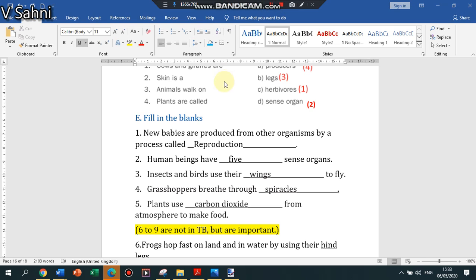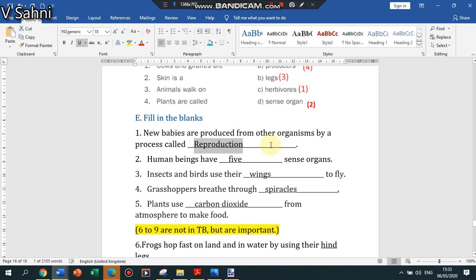We'll just go through the fill in the blanks very quickly. New babies are produced from other organisms and this process is called reproduction. I have done this in the previous chapter as well. Human beings have five sense organs.